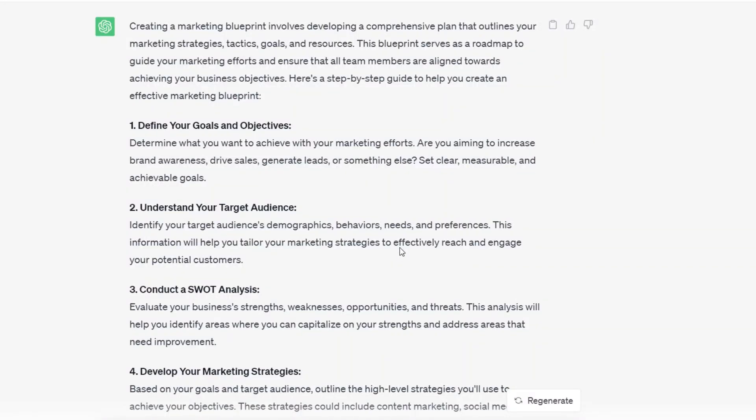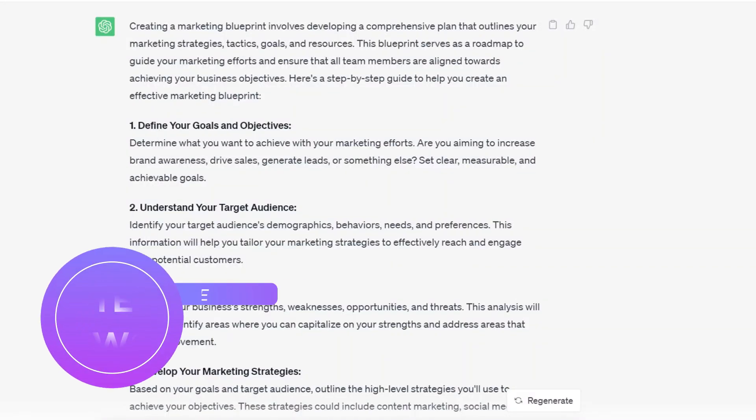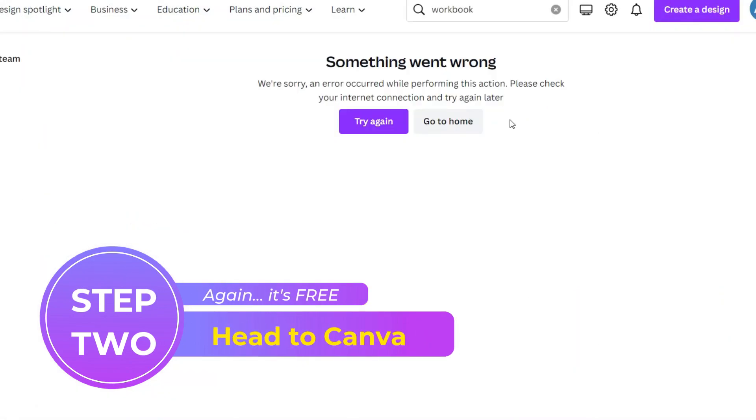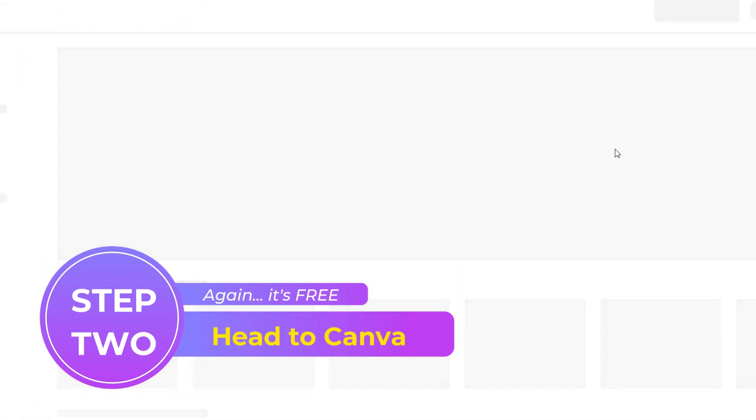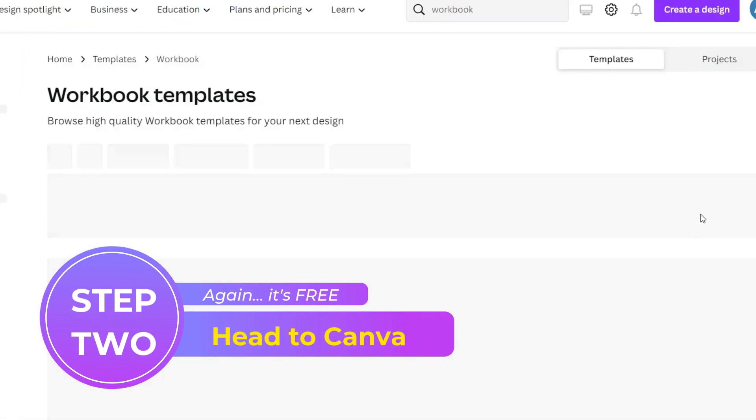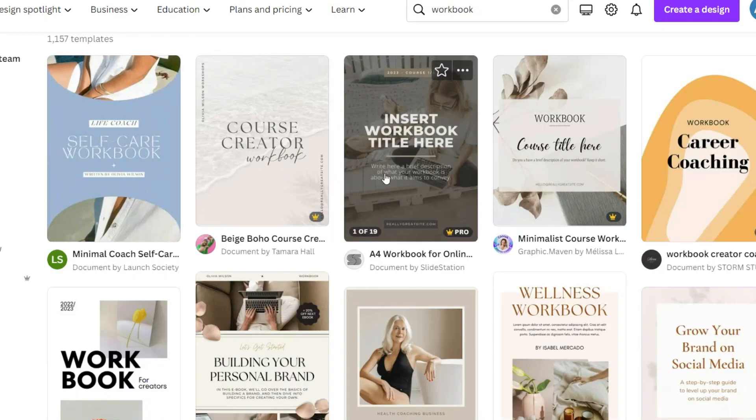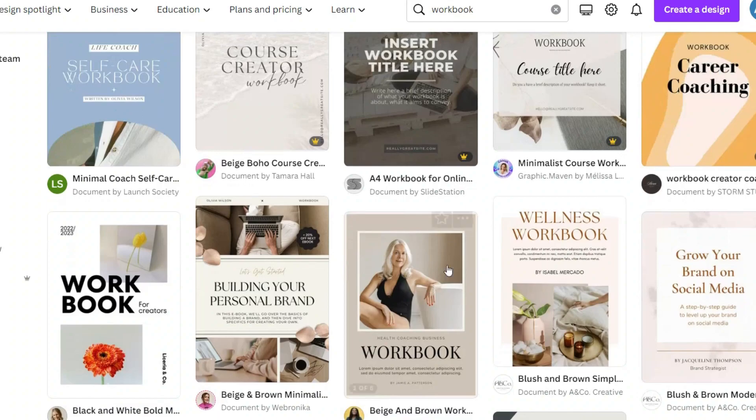So we're going to use these numbered categories as our chapters in our workbook. So we're going to head over to Canva, and we are going to search for a workbook, click on enter. Let's look at workbook templates, and particularly which ones have the most pages, because we want ones that are going to give us enough page variety.